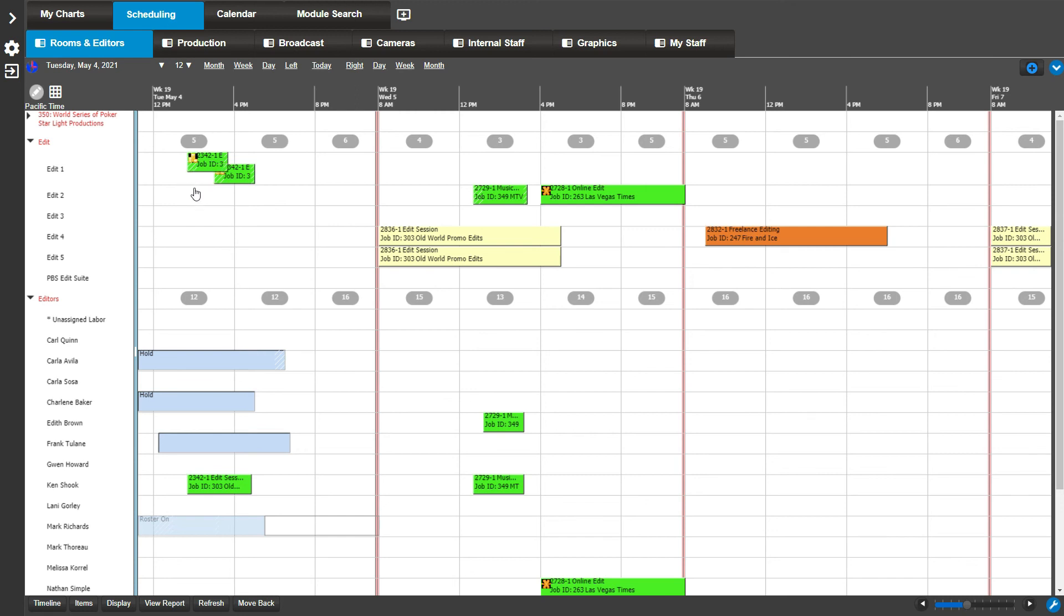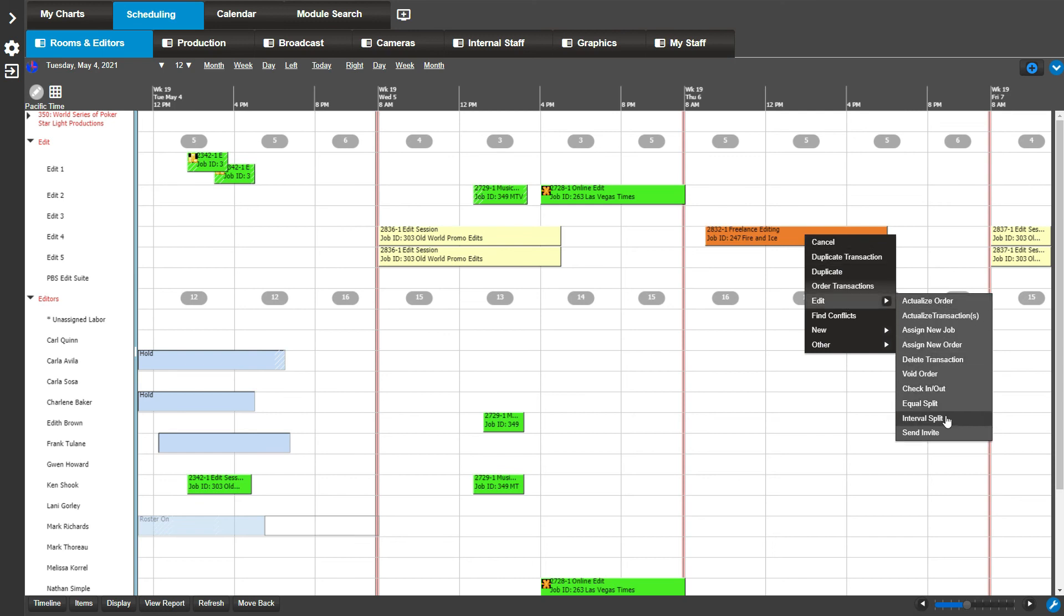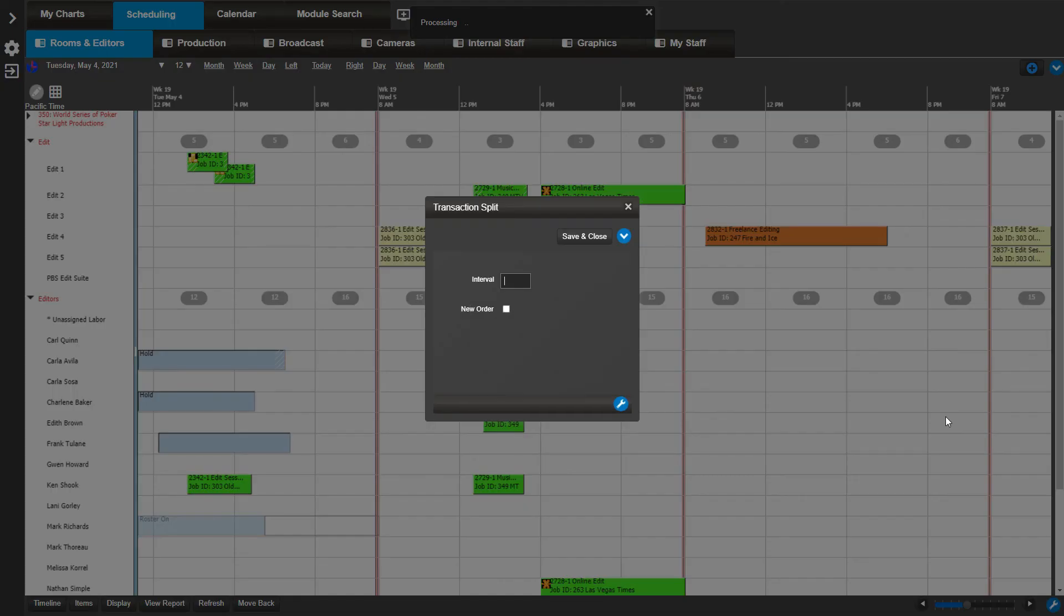Now let's try interval split. Right click on a booking and go to edit, interval split. Let's put 3H for the interval, meaning three hour splits. You have the option to create new orders by checking the box here. For this example, we will keep it the same order. Click save and close.